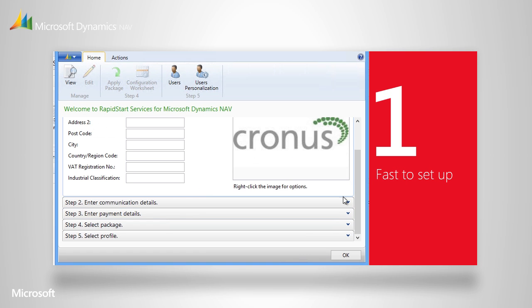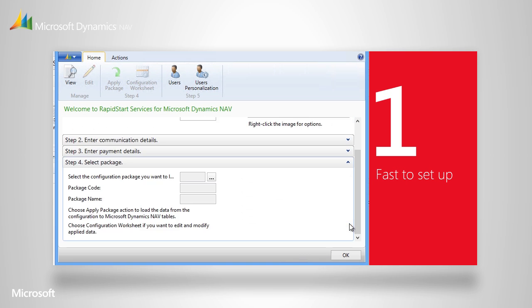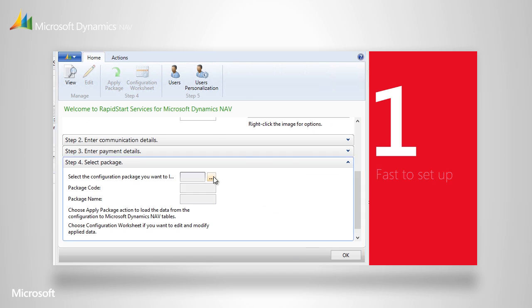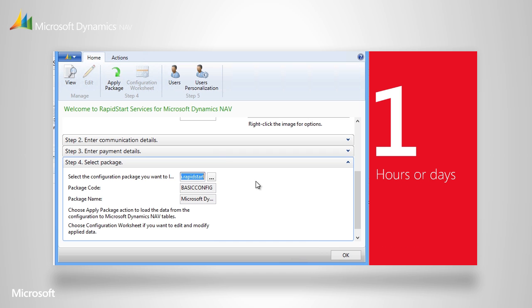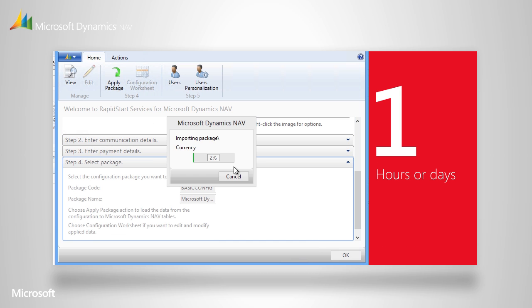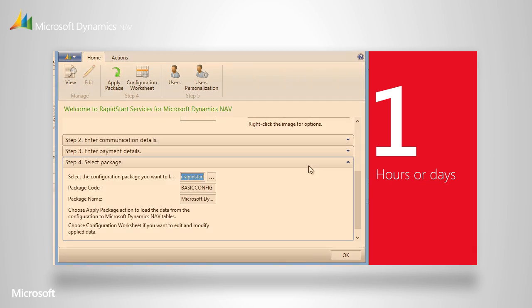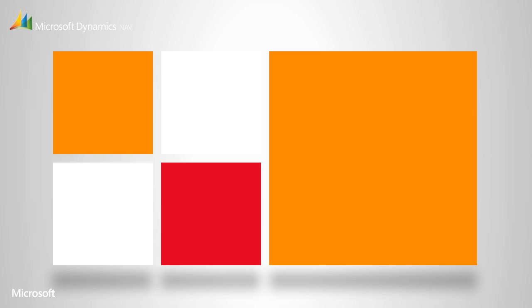So rather than using weeks or months on the process, you can go live in hours or days. Accelerating deployment reduces the time your own people spend on the project, and cuts down the hours you have to pay consultants to help.